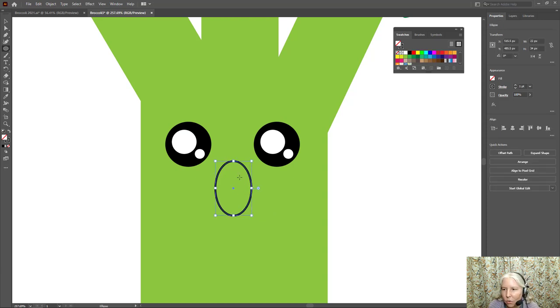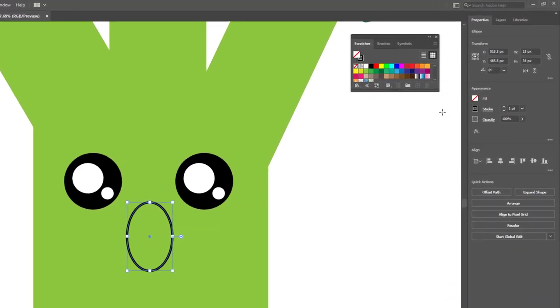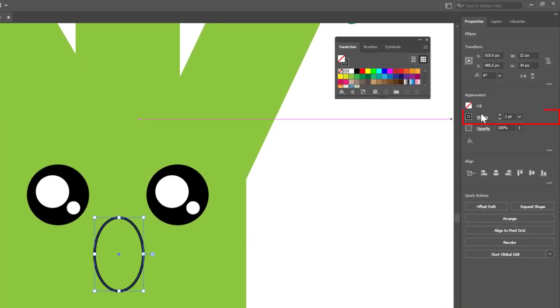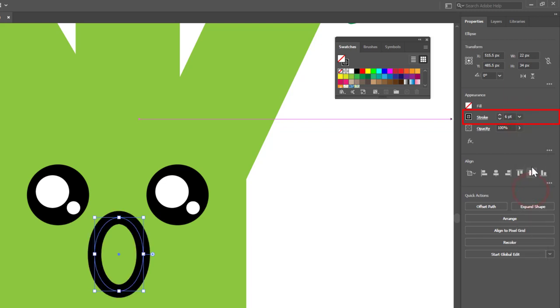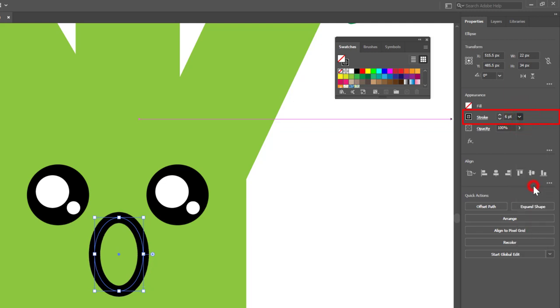Maybe something kind of like that. But it's not wide enough. So over here in the appearance panel under stroke, it says one point. I'm going to open that up and let's try six. No, six is too much. Let's try five. Yeah, okay. That looks pretty good.